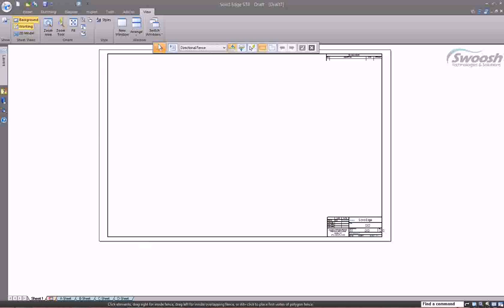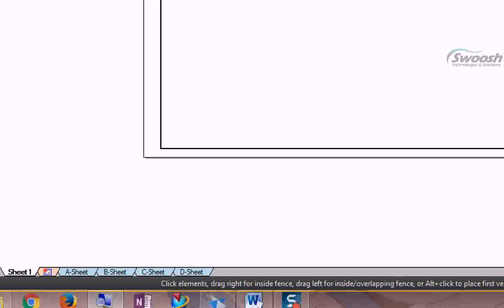When you turn on the background layer, notice at the bottom you have a new set of tabs. You have Sheet 1 and then a series of blue tabs. These blue tabs represent your background sheets — the title block sheets in the formats that are pre-saved inside this template. Out of the box, you're given an A size sheet, a B size sheet, C and D, each with corresponding title blocks.